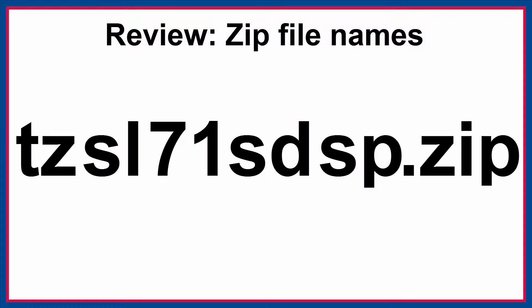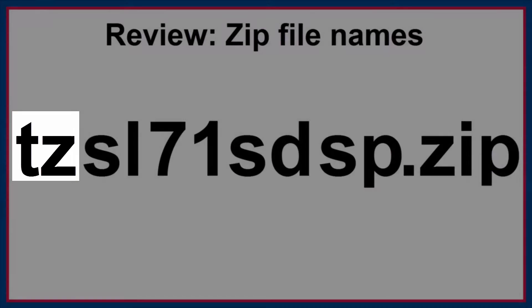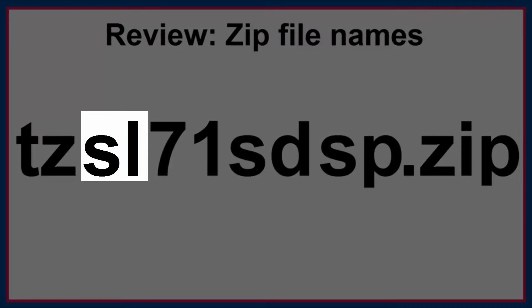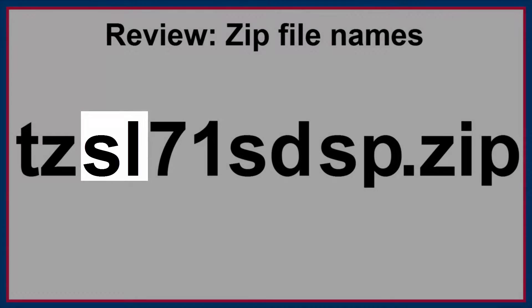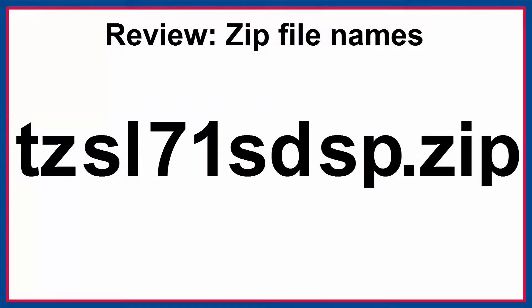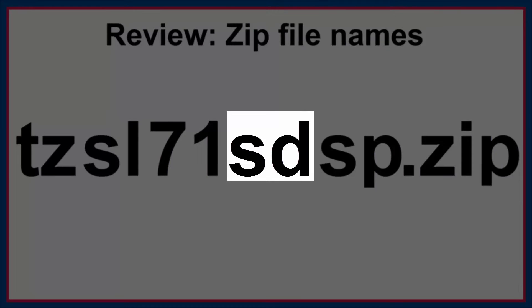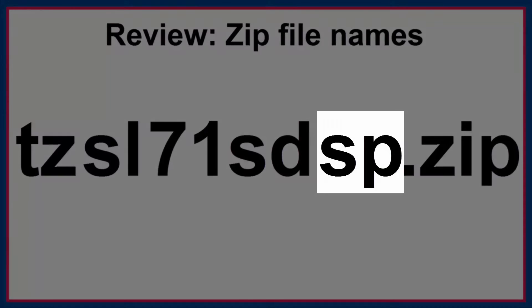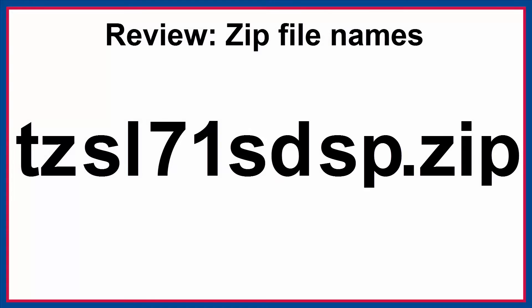One last one. TZ is the country code for Tanzania. SL tells us that this is the staff provider listing from the SPA. 7-1 tells us that this was a DHS phase 7 survey, the first survey conducted in Tanzania in this phase, and that this is release version 1 of this data. SD indicates that the zip file contains SAS data files. Finally, SP indicates that this is raw SPA data.